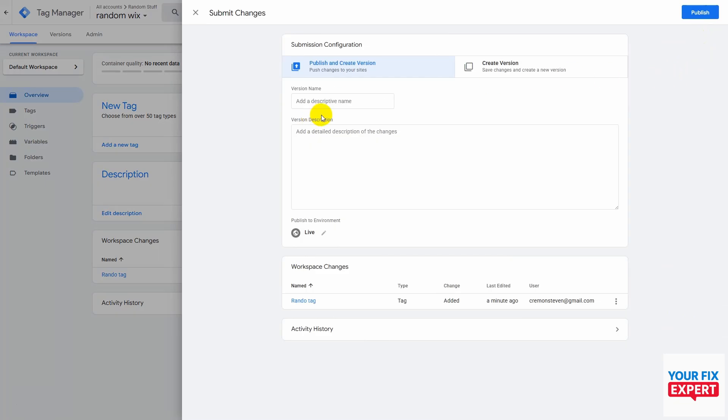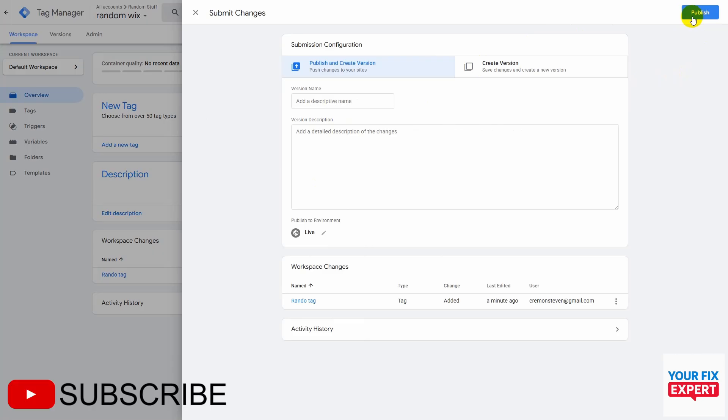Of course, I'm not going to hit publish because this is not a real website. Guys, thank you so much for watching. Don't forget to hit like and subscribe, and I'll see you in the next video.